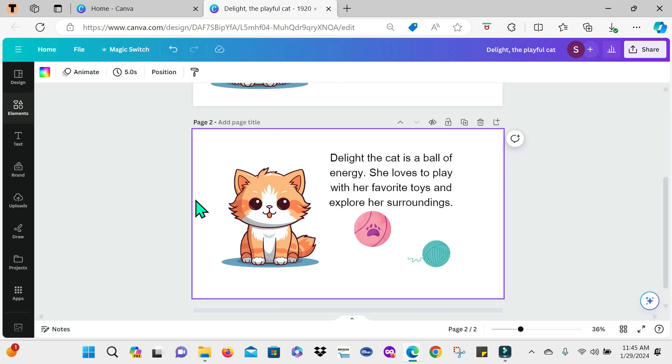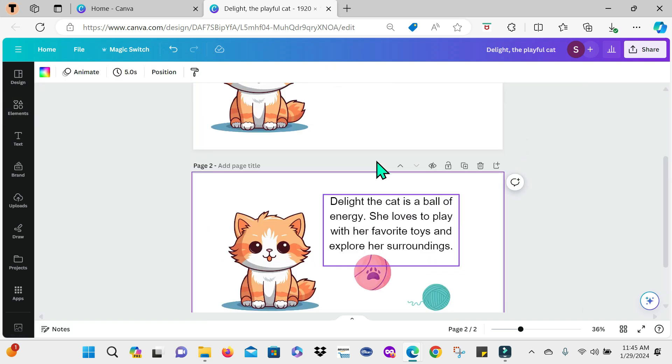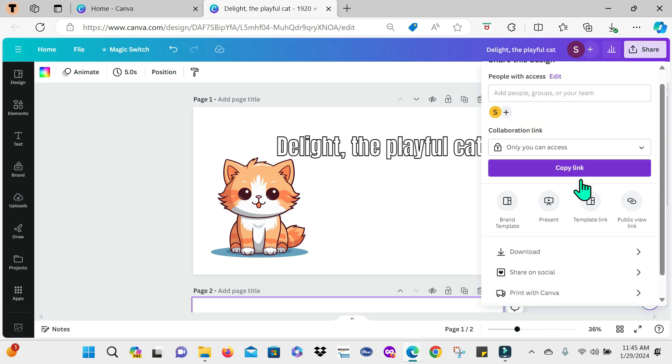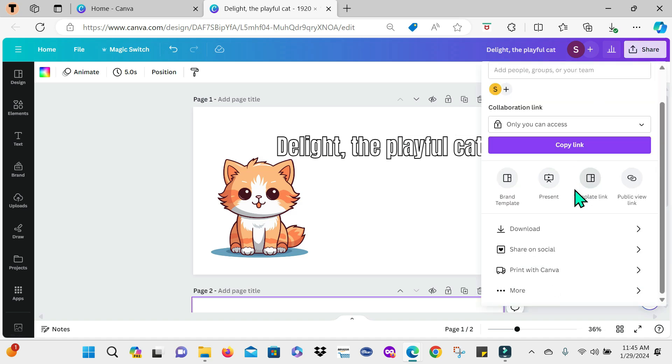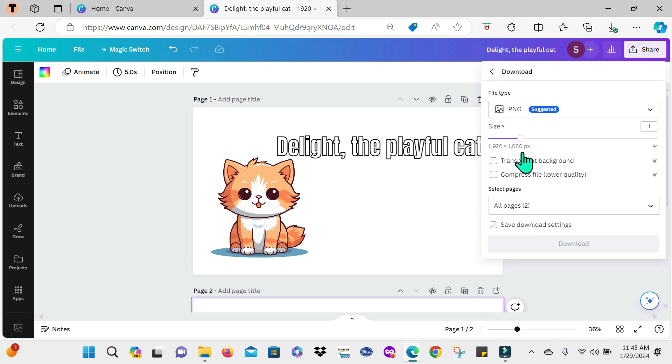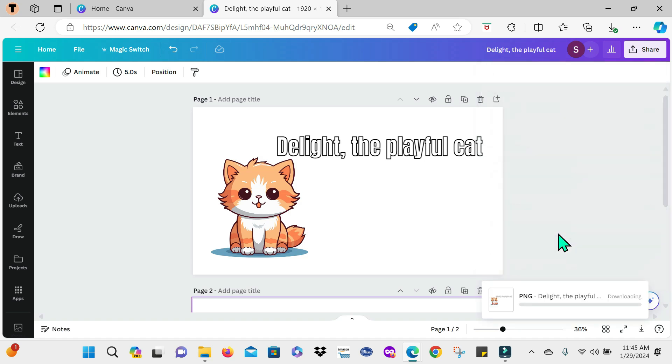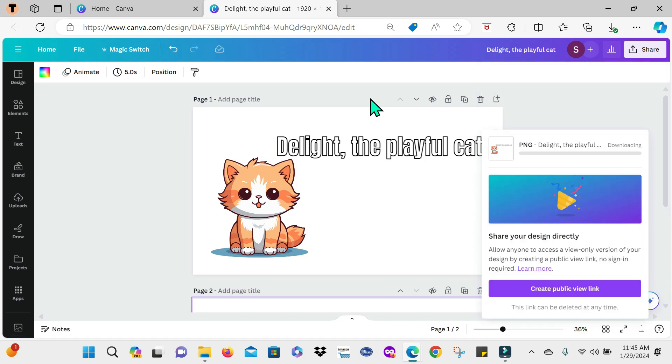So now that I have my design pages, I'm just going to go here to share and I will download that. And I will download them as PNG files. So I'm going to do that right now. And then once that's done, I am going to return to Canva to show you the rest of the process.